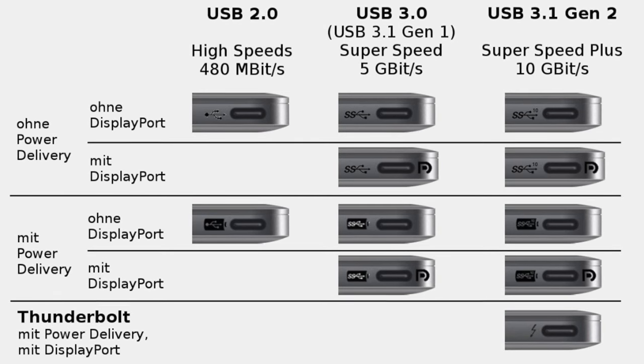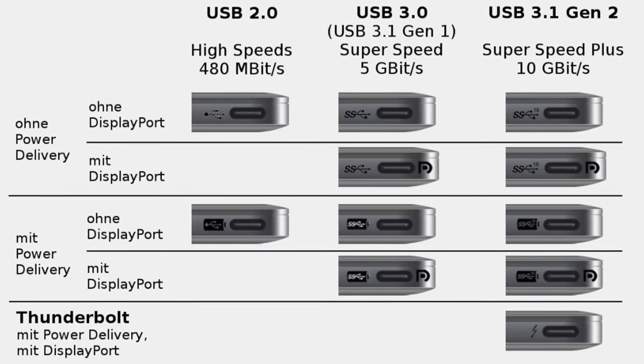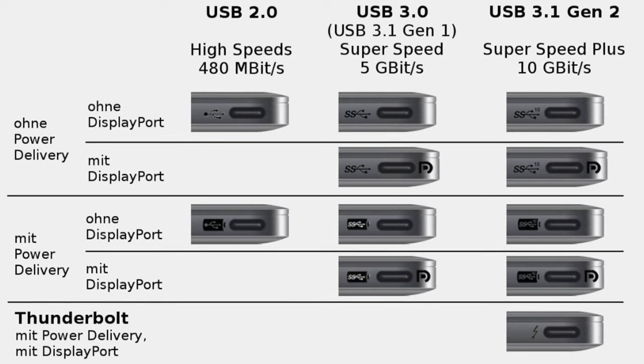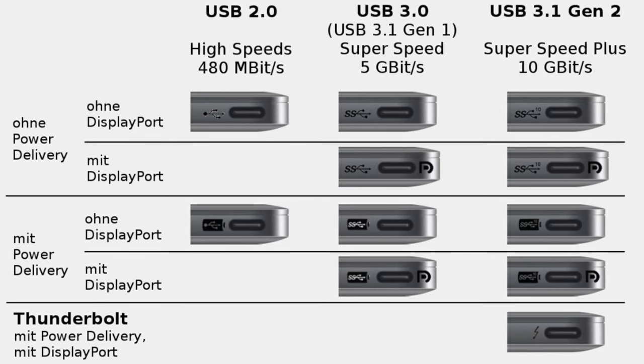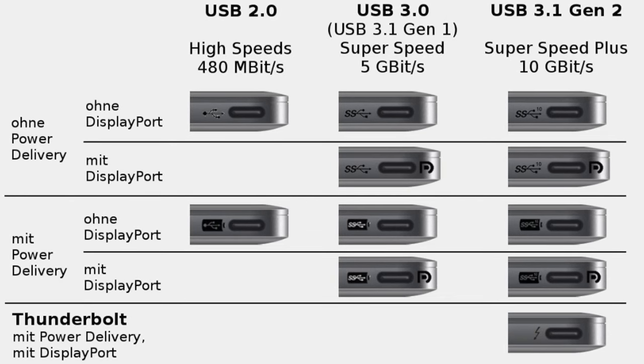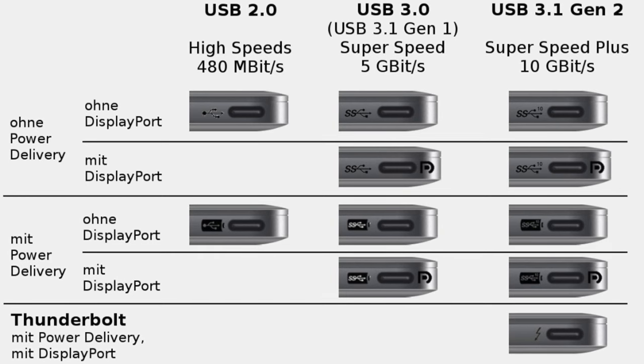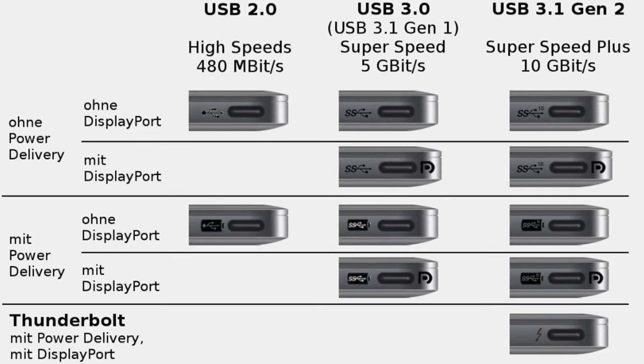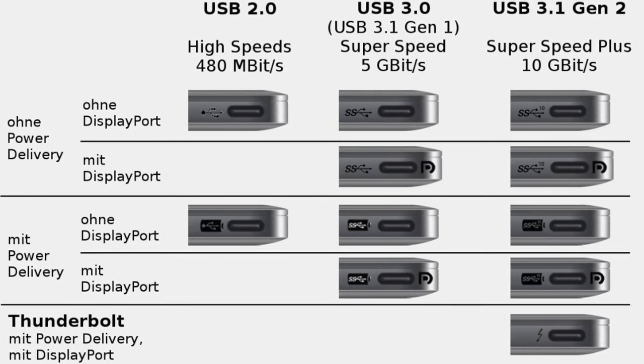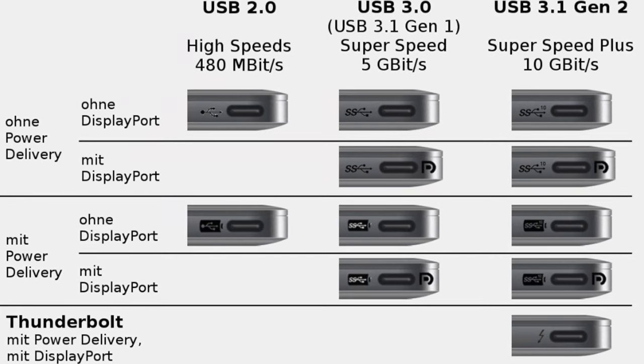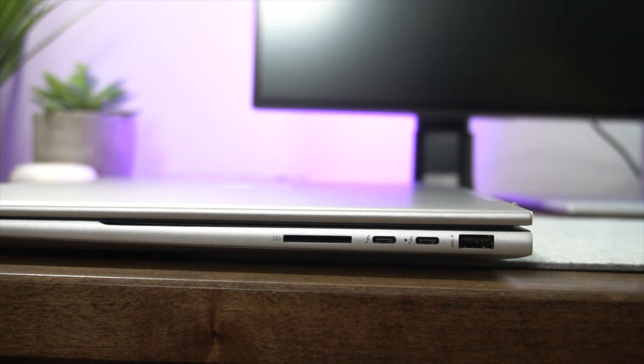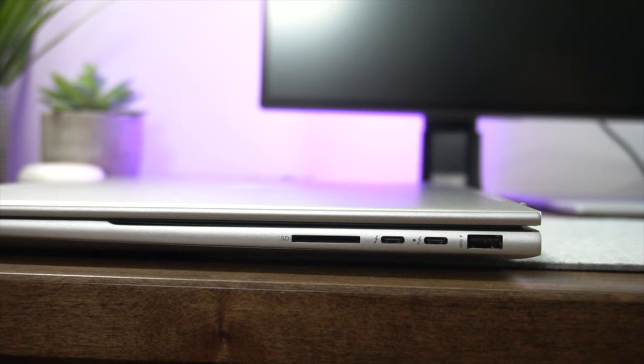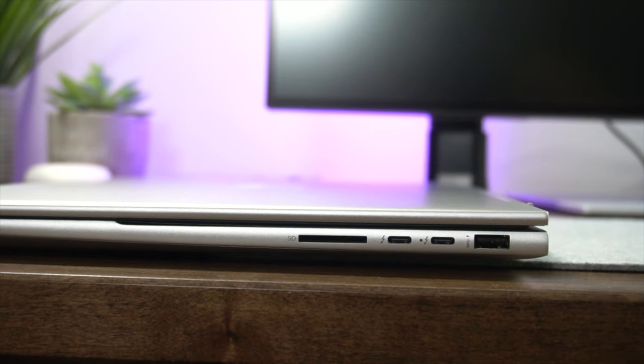So DisplayPort, for example, usually have the DP sign or the DP verbiage right next to the port. In the case of a power delivery compatible port, you'll often have a battery charging sign or sometimes a plug design right next to the port, indicating it supports charging functionality. And Thunderbolt 4 will always have the iconic lightning arrow design, which indicates it's a Thunderbolt compatible port.